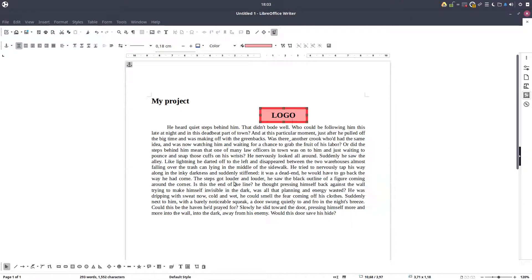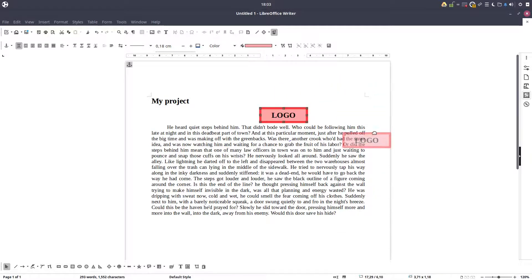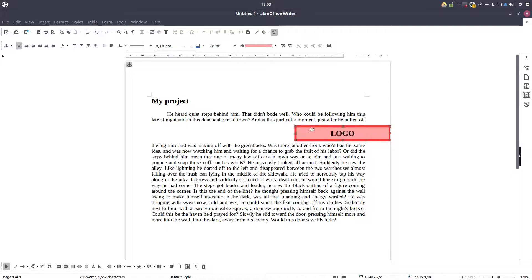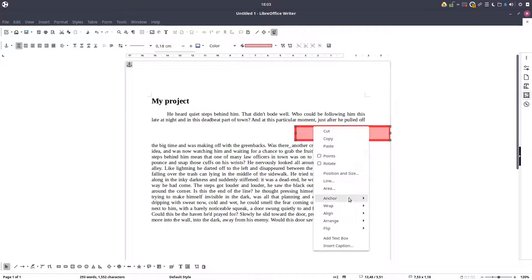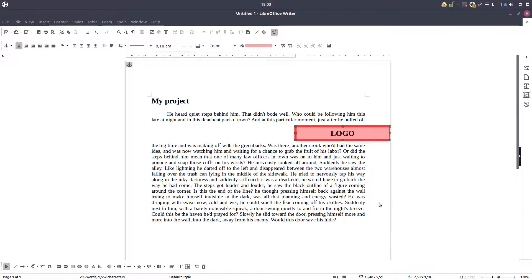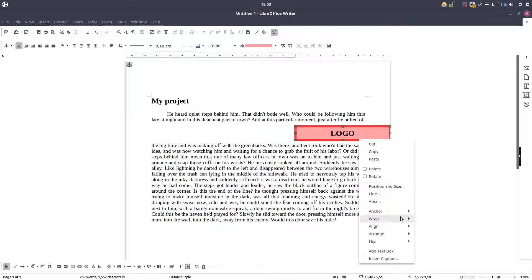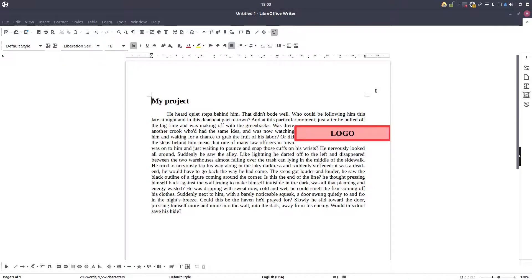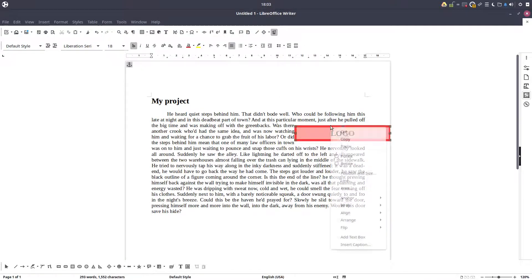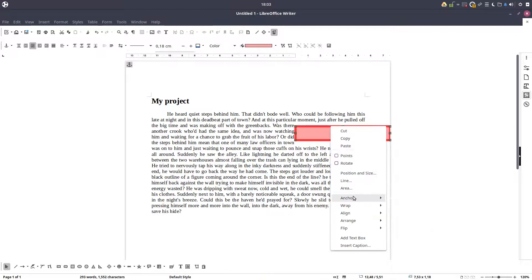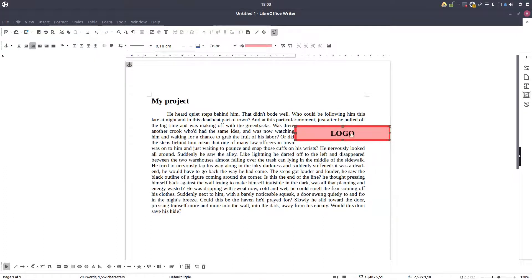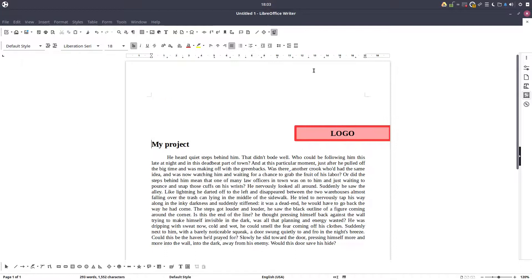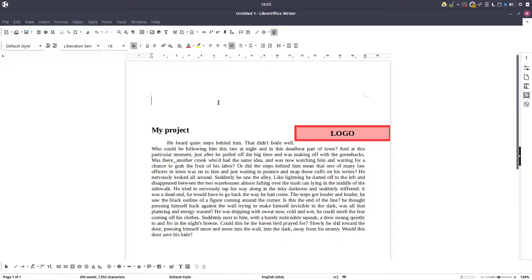Let's anchor to page. We have four options: to paragraph, to character, and as character. Now let's suppose we want this and let's unwrap this. Let's have an optimal wrap. If I'm moving the project, the paragraph is changing.